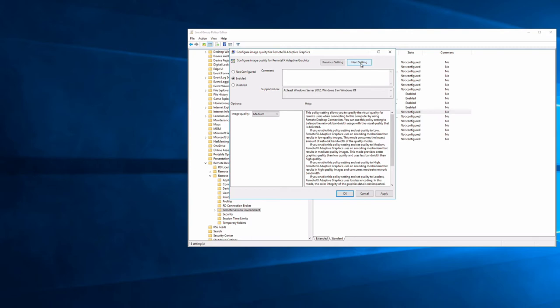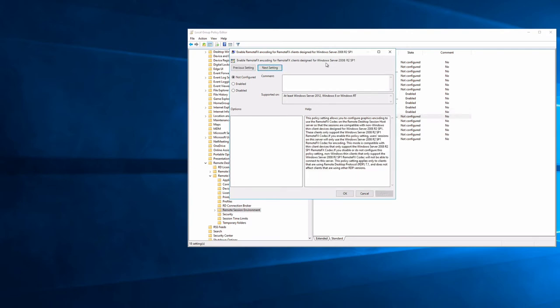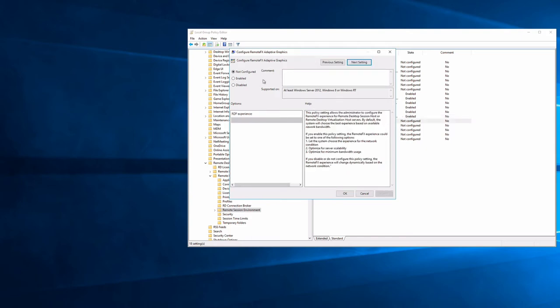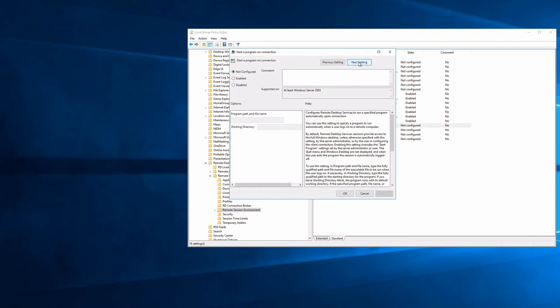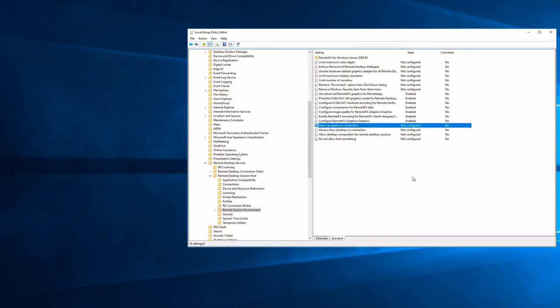Enable 'Configure remote effects adaptive graphics' and set the RDP experience to let the system choose based on network conditions — it will adapt up or down throughout the day. Close out of the remote session environment section. Notice all settings are now enabled without clicking Apply after each one — just enable and click Next Setting each time, then click OK once at the end.